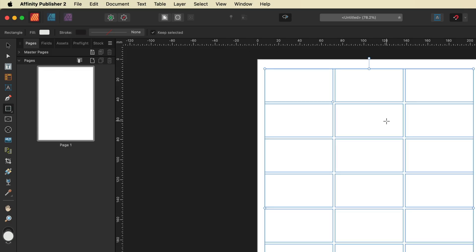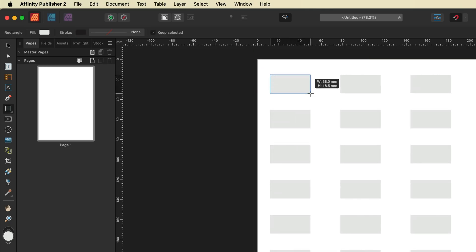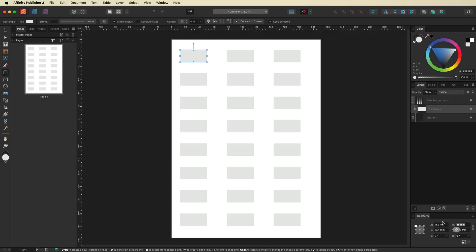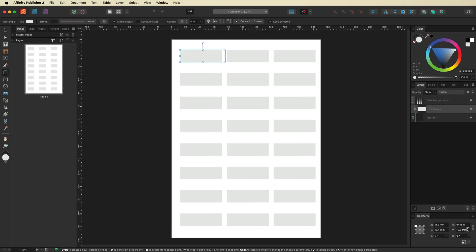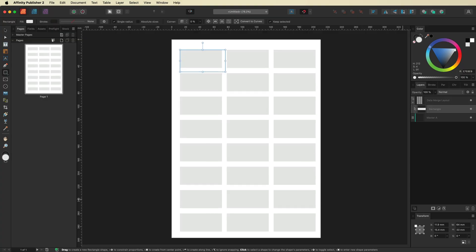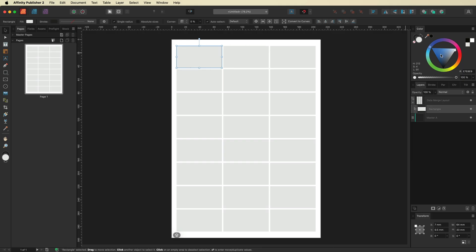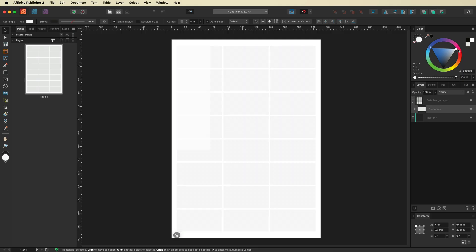The next step is we're going to grab our rectangle tool and draw it out to be the exact same size as our labels. Down here on the width and height, I'm going to change that to 64 and 33. Then I'll grab the move tool and snap it into place on our grid. Now we can see all of our labels, but we want to turn this to white as we don't want to print gray when we print these out. So we'll make that white.